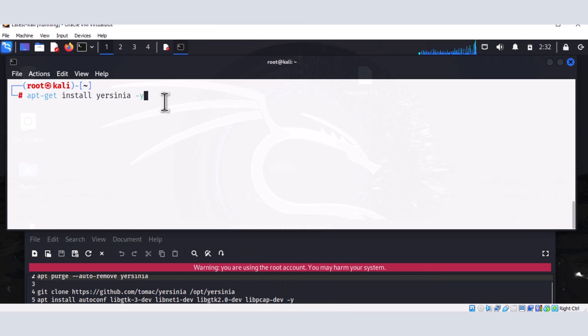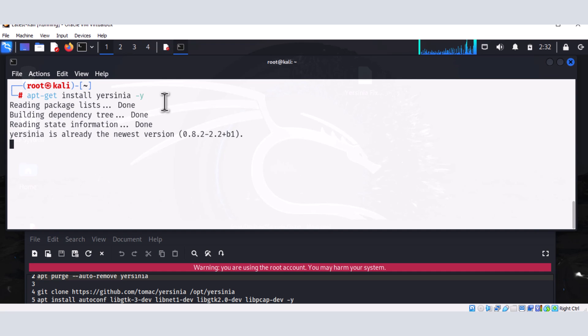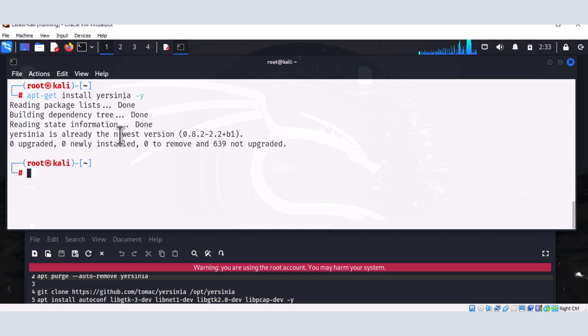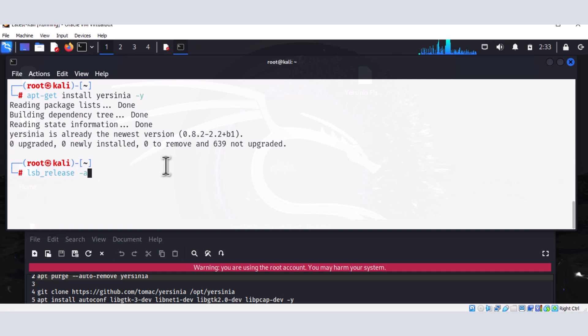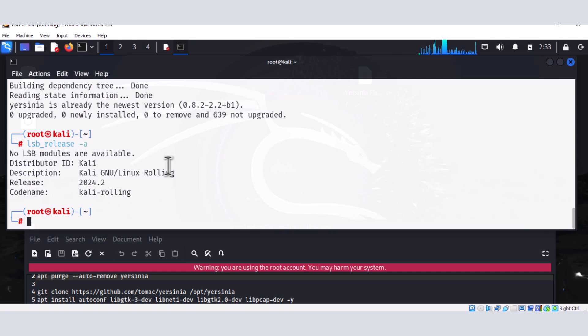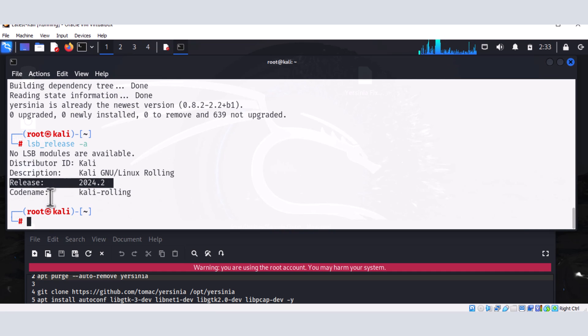All right, so let's get into the Kali real quick and see what we need to do to fix that issue. Just so you know, if you get into your Kali and try to install the tool, just run apt get install Yersinia. And you could see it's telling me that I'm already having the newest version of this tool. By the way, I'm using Kali Linux 2024.2.